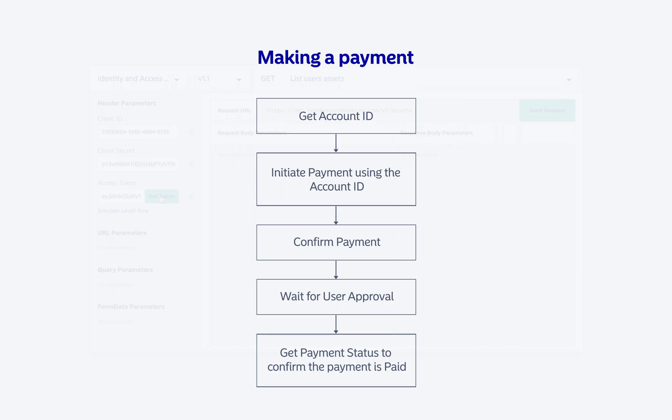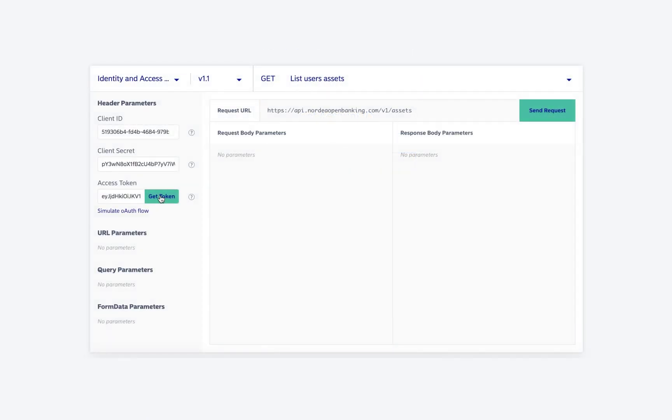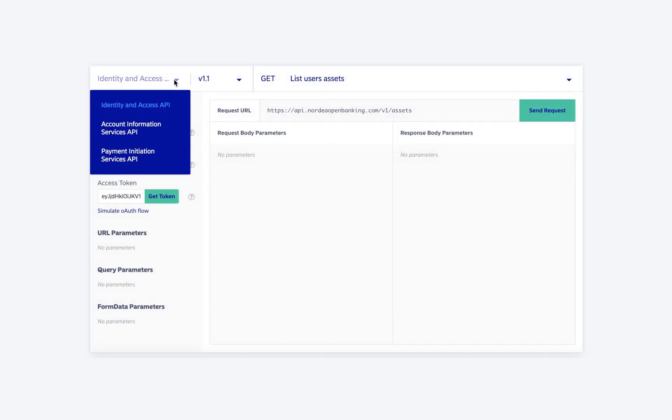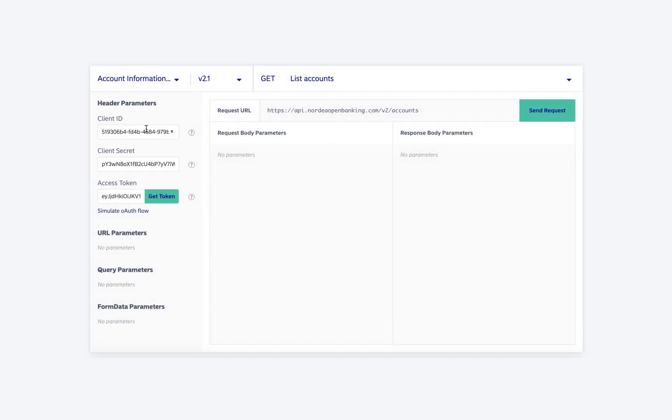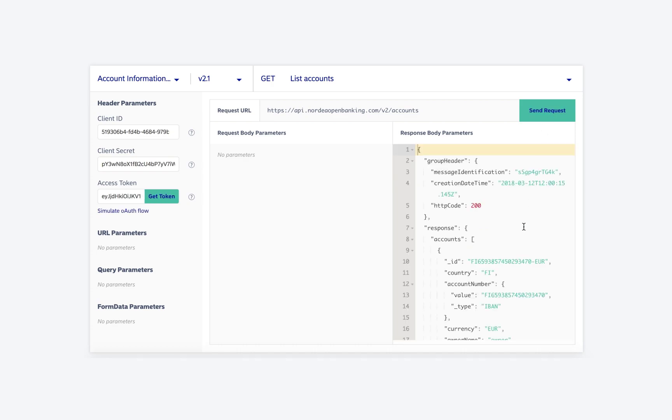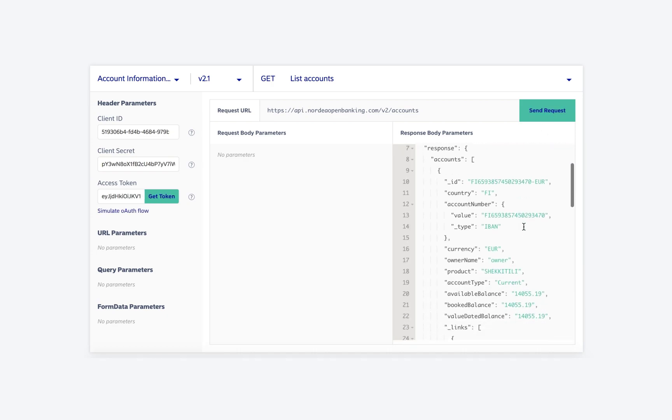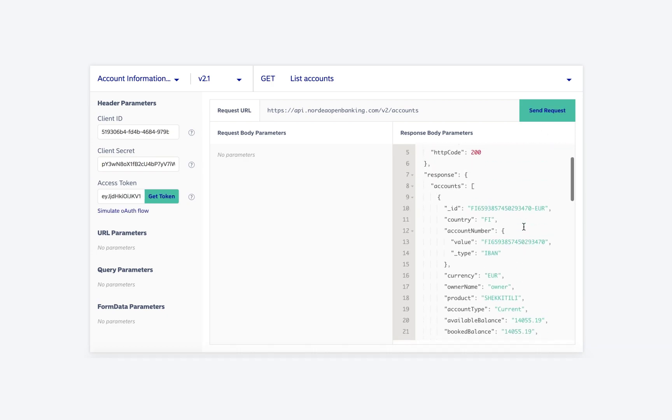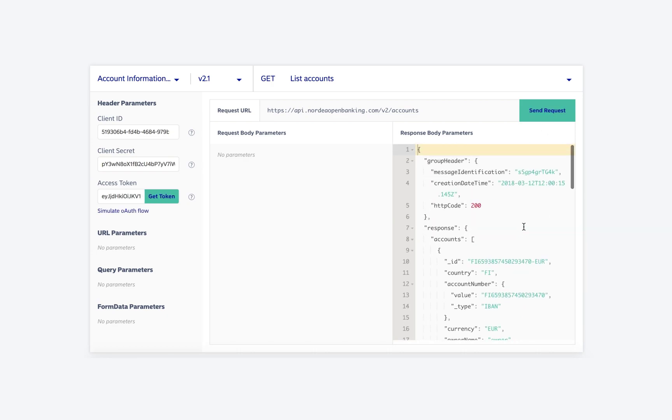So now let's get started. To list all the accounts of the user, we use the list accounts endpoint from the Account Information Services API. This will list all the accounts for which the user has given access. From the response, we copy the ID of the account we want to make payments from.